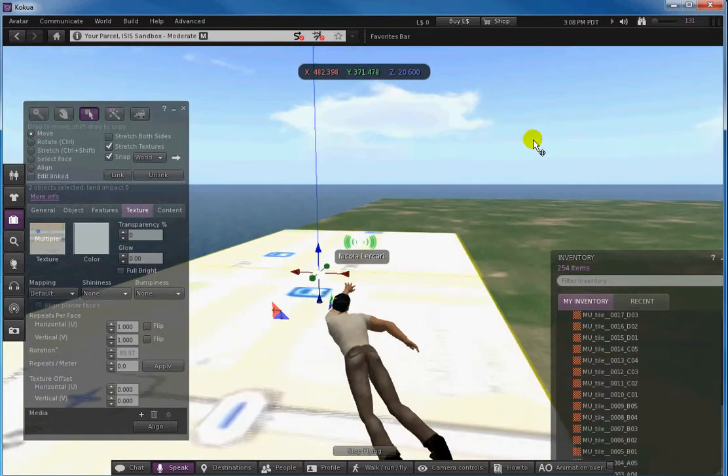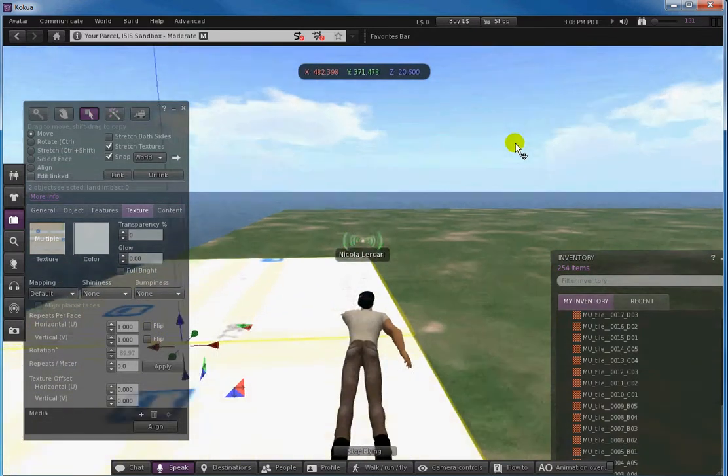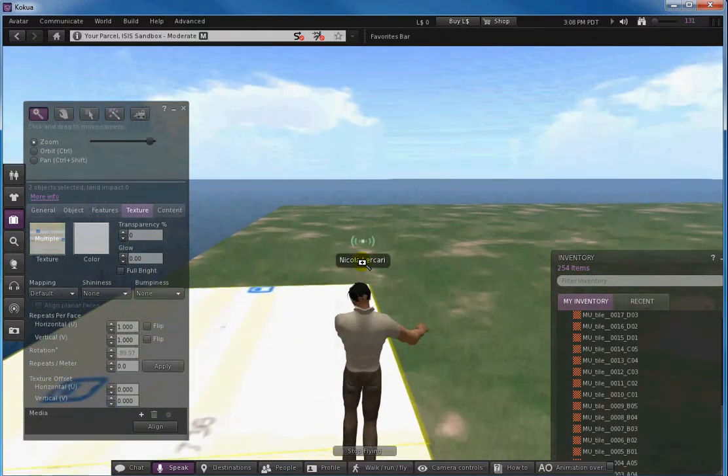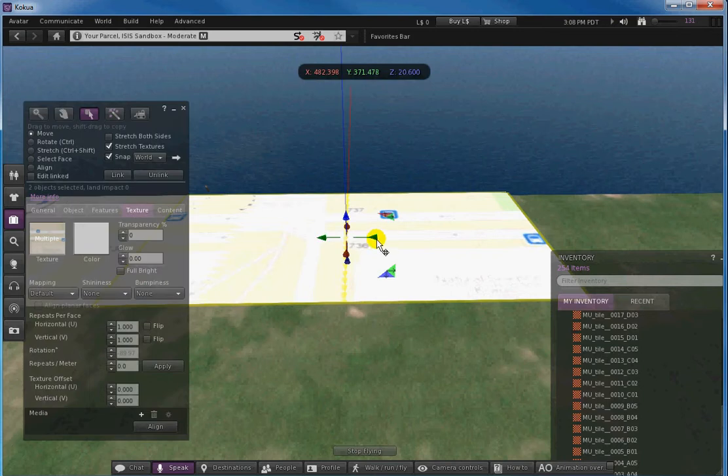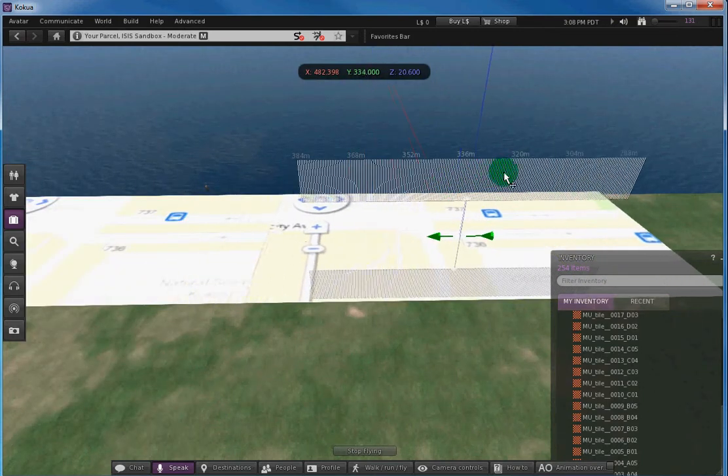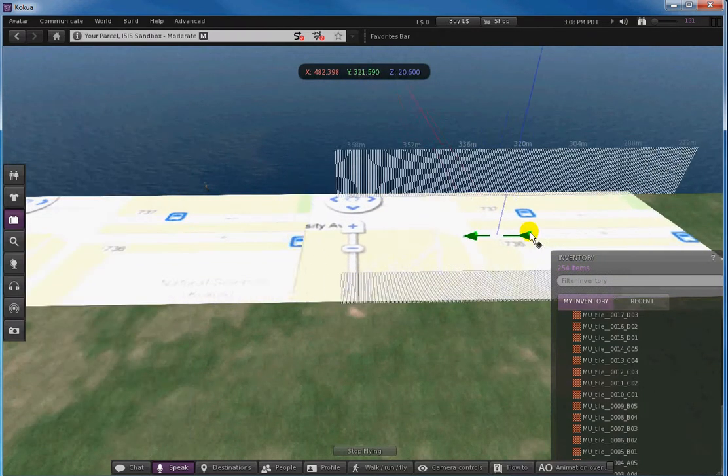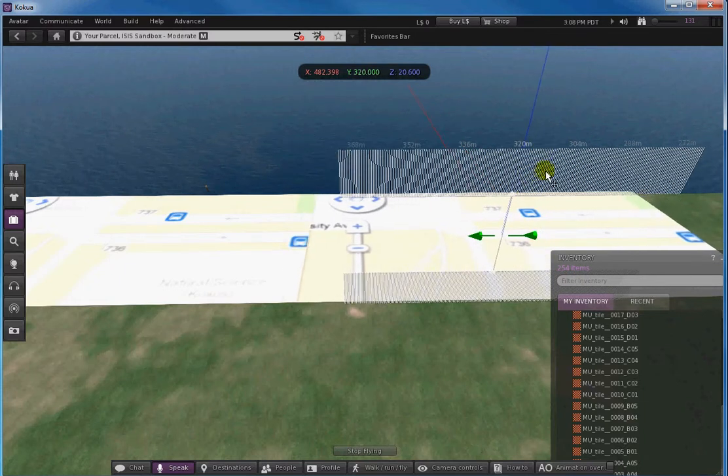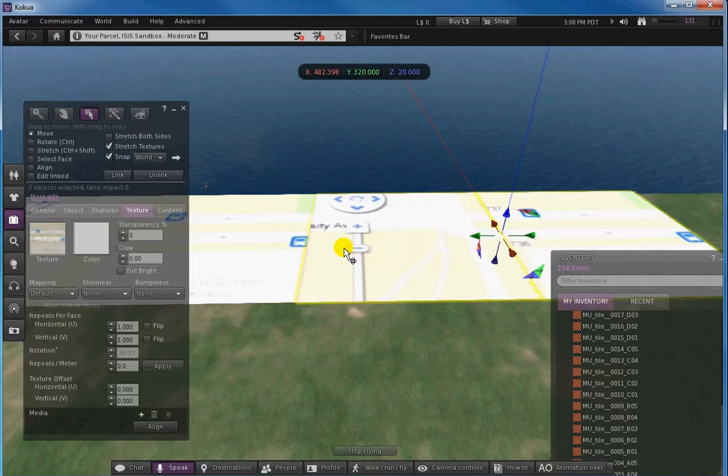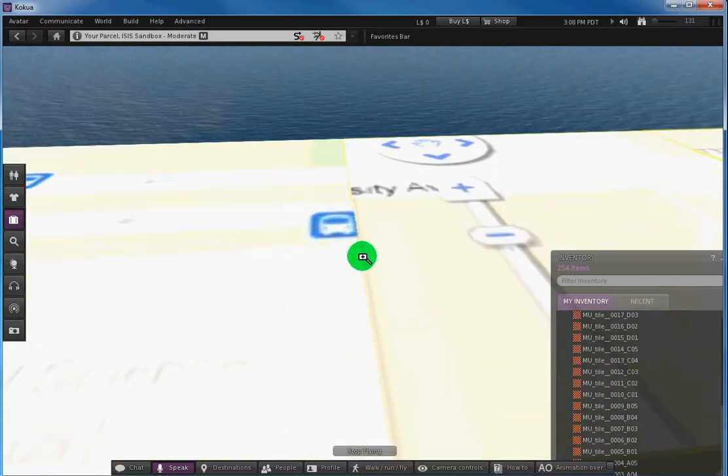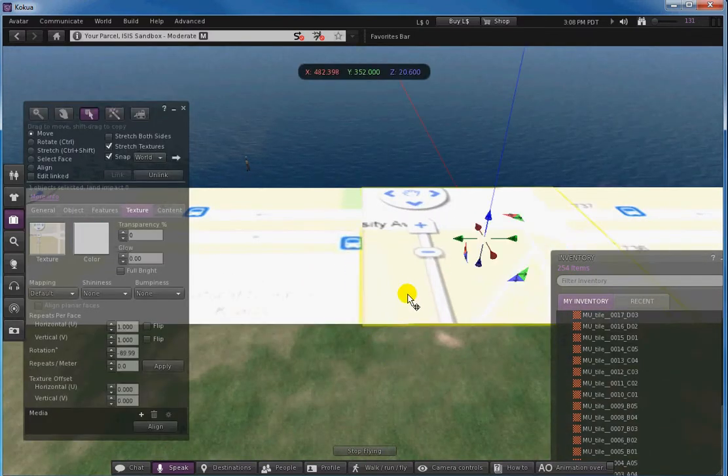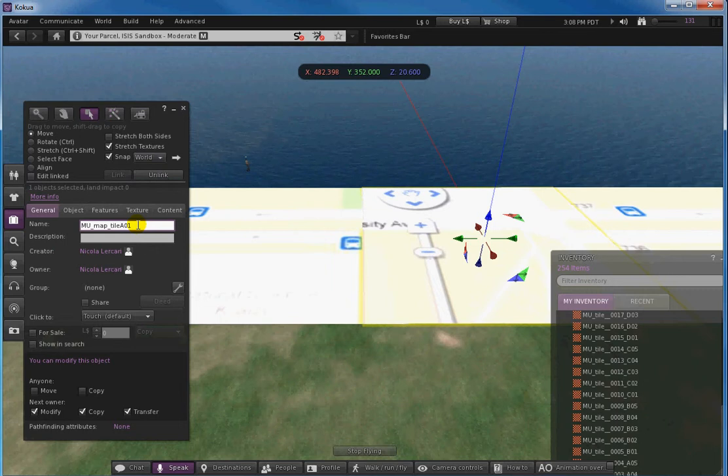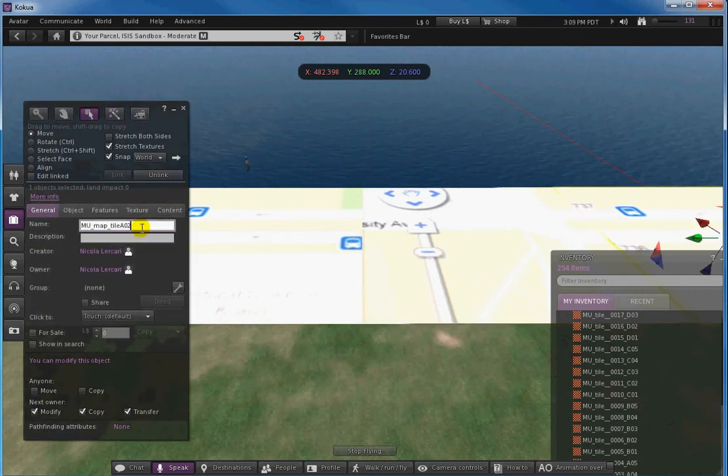And then you need to fly with your avatar since these prims are pretty big. They're still selected and then you can move them together. And this way I'm gonna make sure they are exactly one on top of the other. So I want to call this one tile A-03 and this one tile A-04.